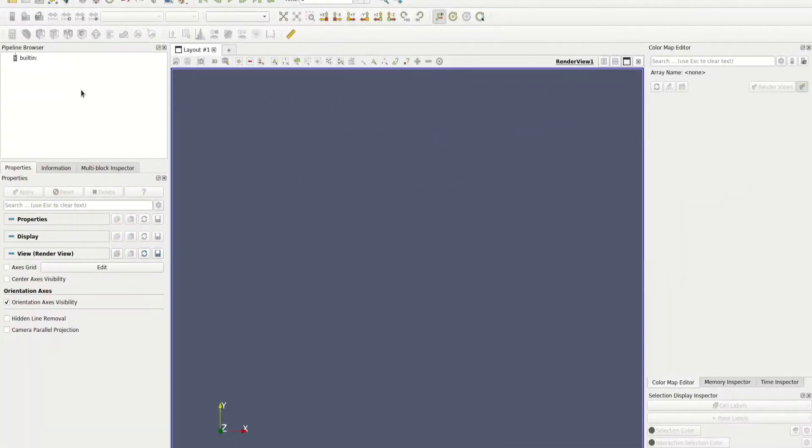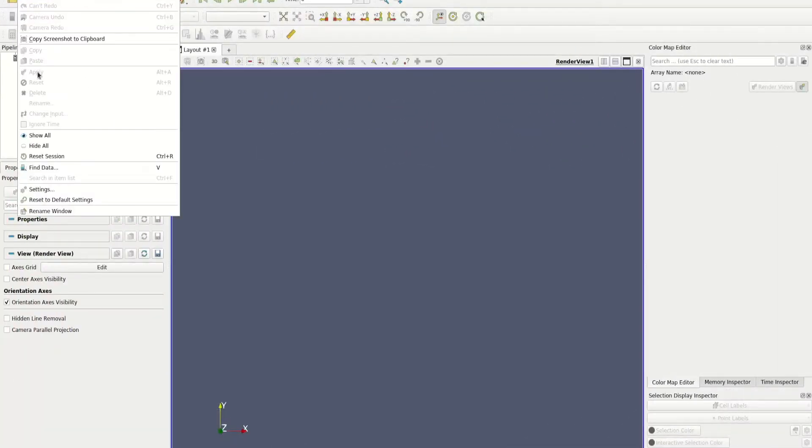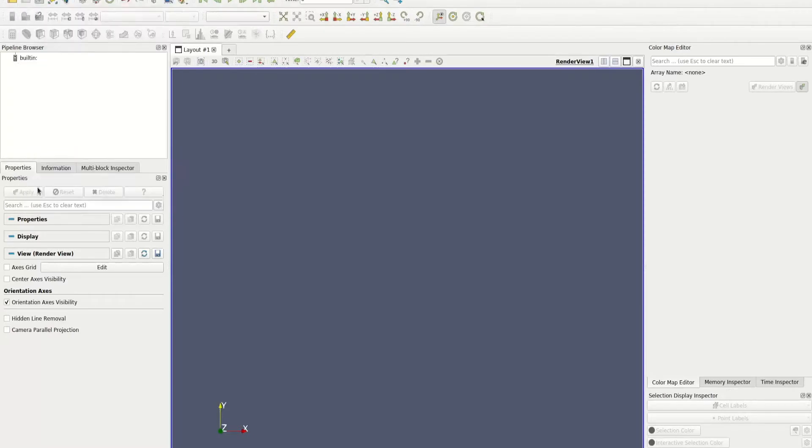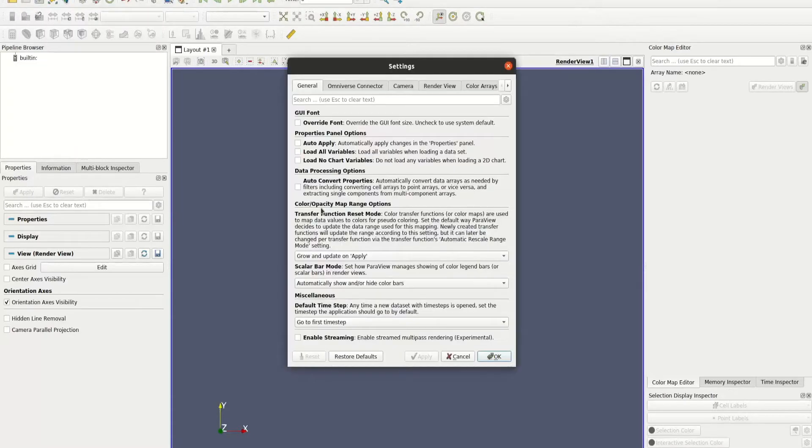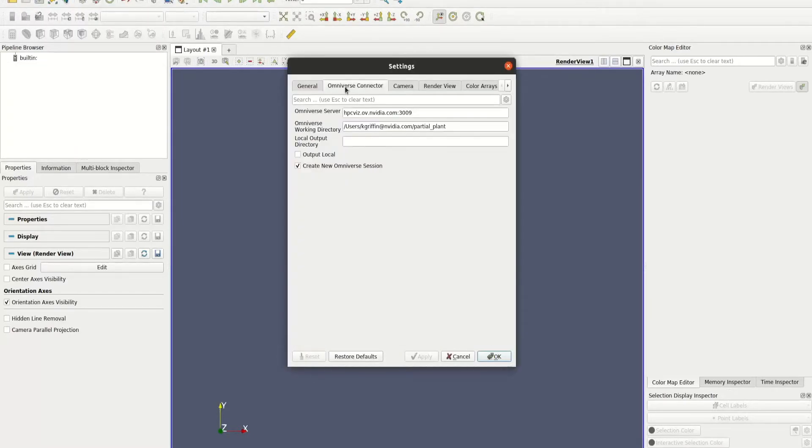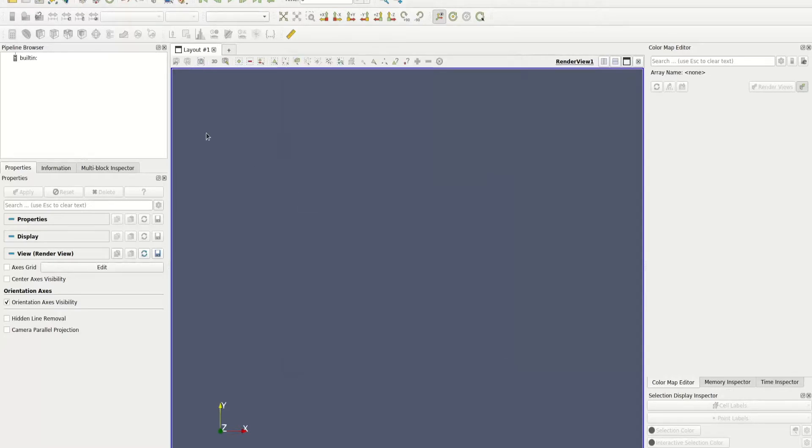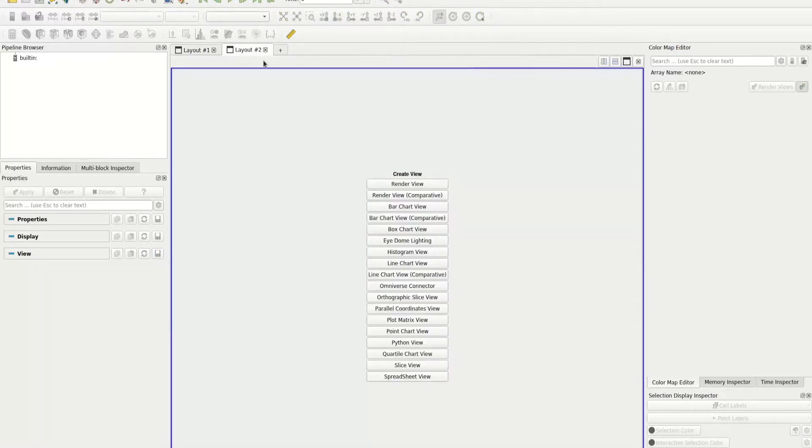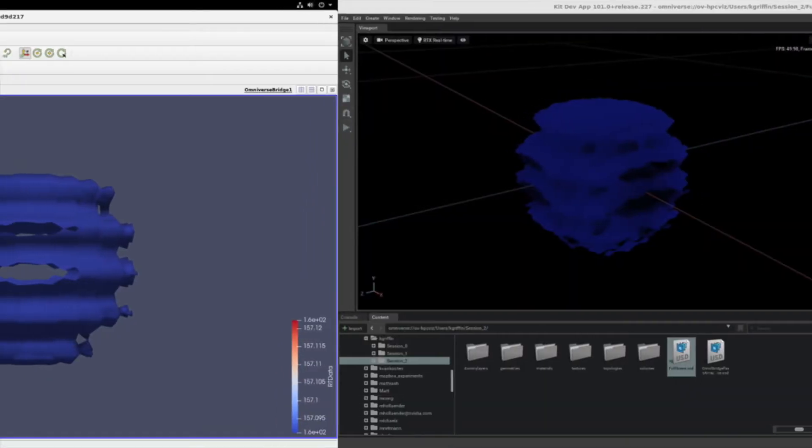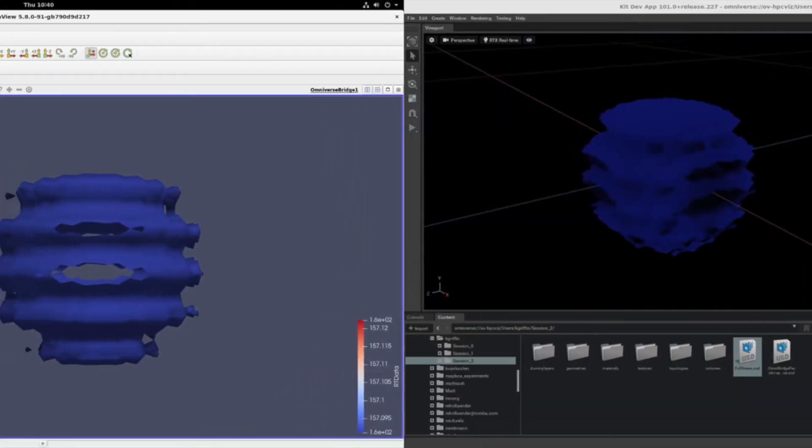The Omniverse ParaView connector is simple to use. You'll need to first configure the connector by specifying the Omniverse nuclear server you want to connect to and the directory to store the generated USD files. Once the connector configuration is complete, just launch the Omniverse connector render view and everything you load in ParaView is synced with Omniverse.